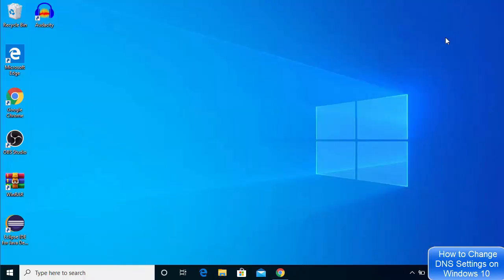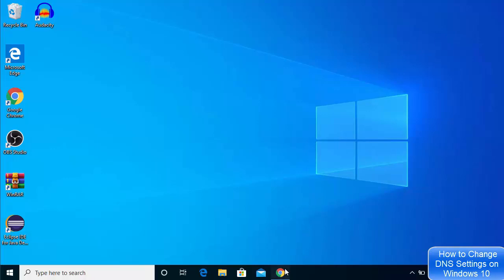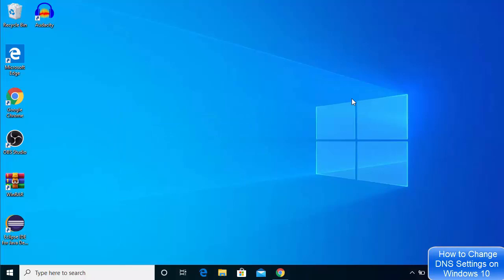Now my DNS server is set to the Cloudflare DNS settings. If you want to use the Google DNS server instead, you just need to add 8.8.8.8 as the primary DNS and its alternate as the secondary DNS. You can choose any DNS server provider from this list and you will be good to go. This is how you can change your DNS server settings on Windows 10.